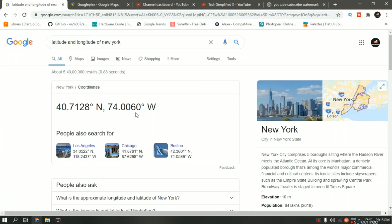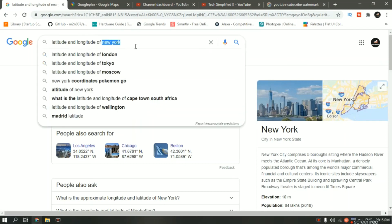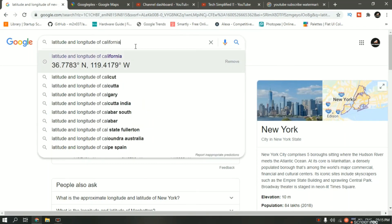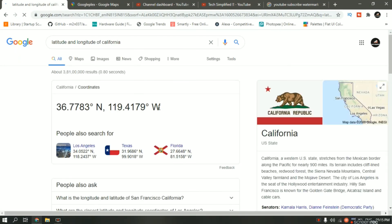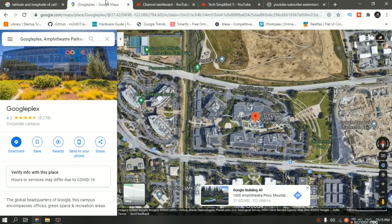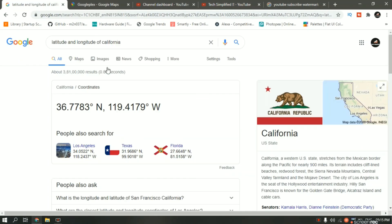What this minus sign means — as you can see, the longitude for California is north and west. This west direction in Google Maps is shown by a minus sign. So if it is east, it will be shown by a plus sign; if it is west, it will be shown by a minus sign. Similarly, if it is north, it will be shown by a plus sign or no sign, and if it is south, it will be shown by a minus sign. Since for California the longitude is west, that is why it is showing a negative sign.